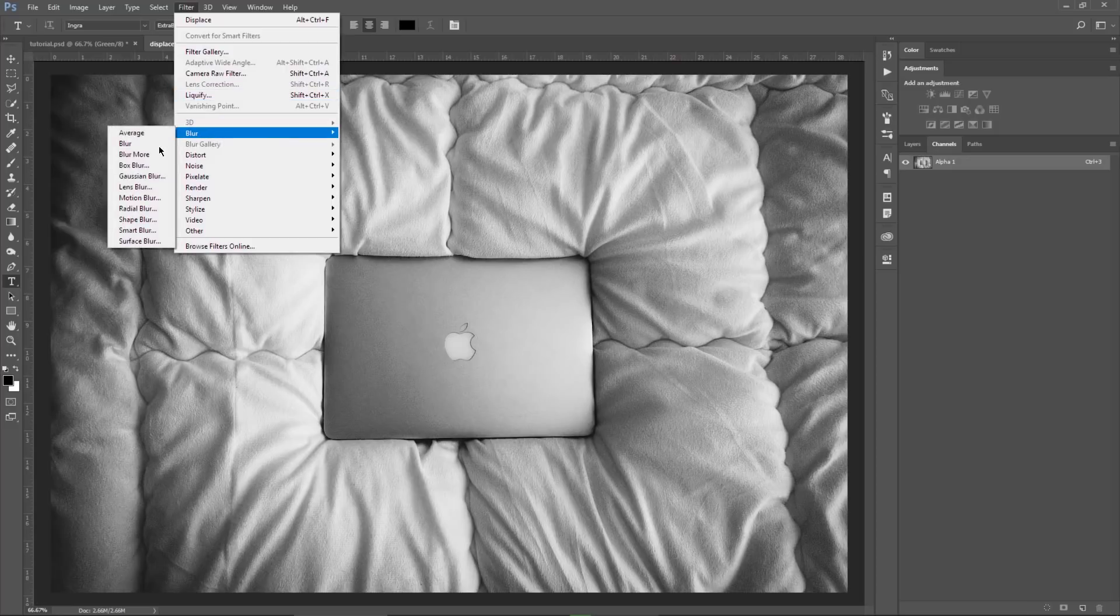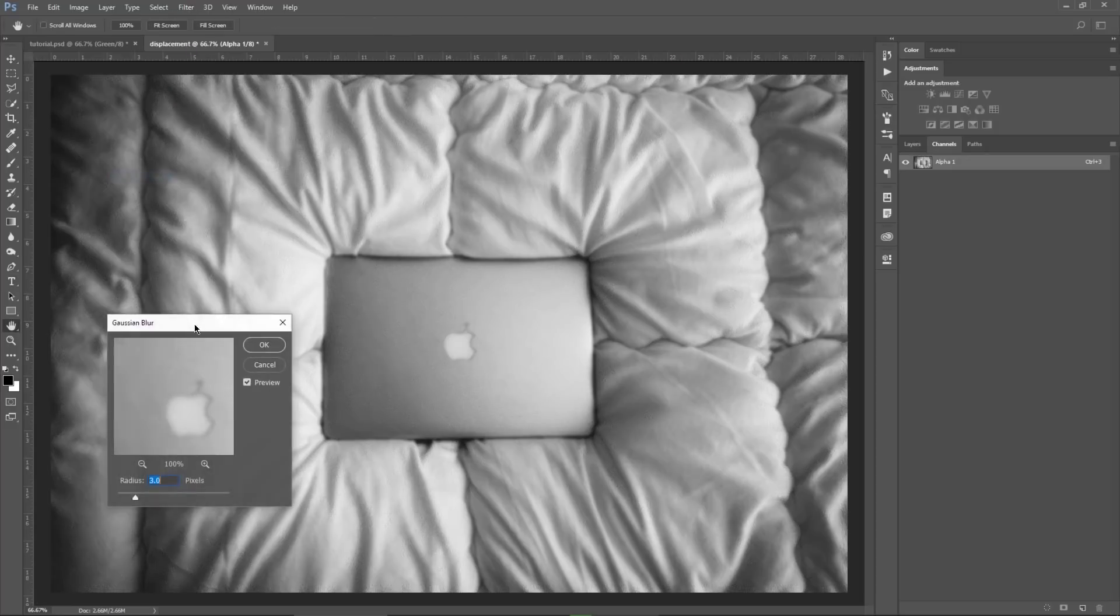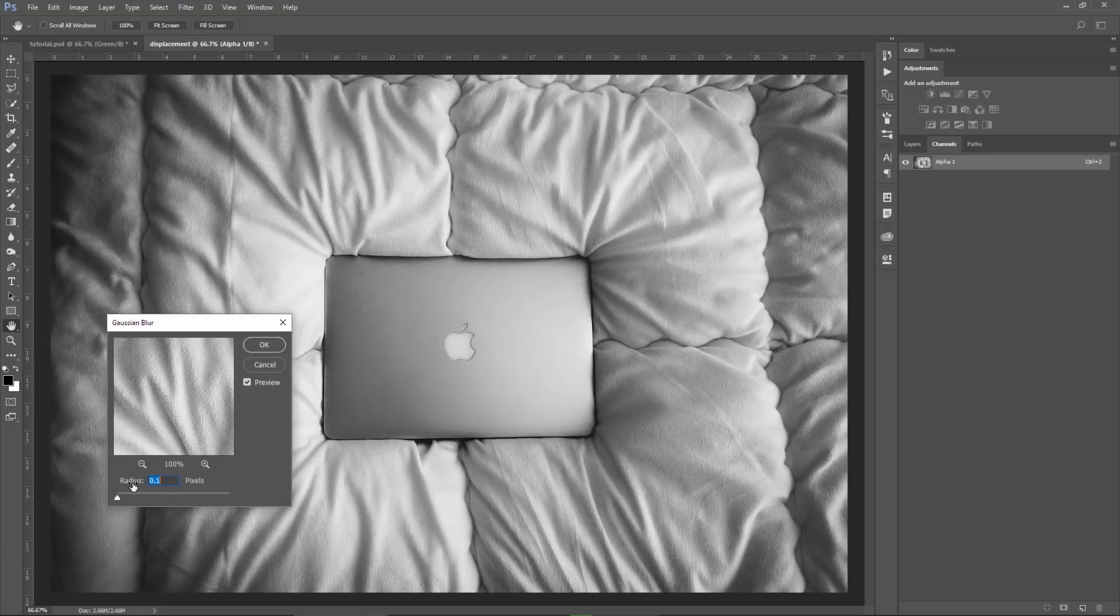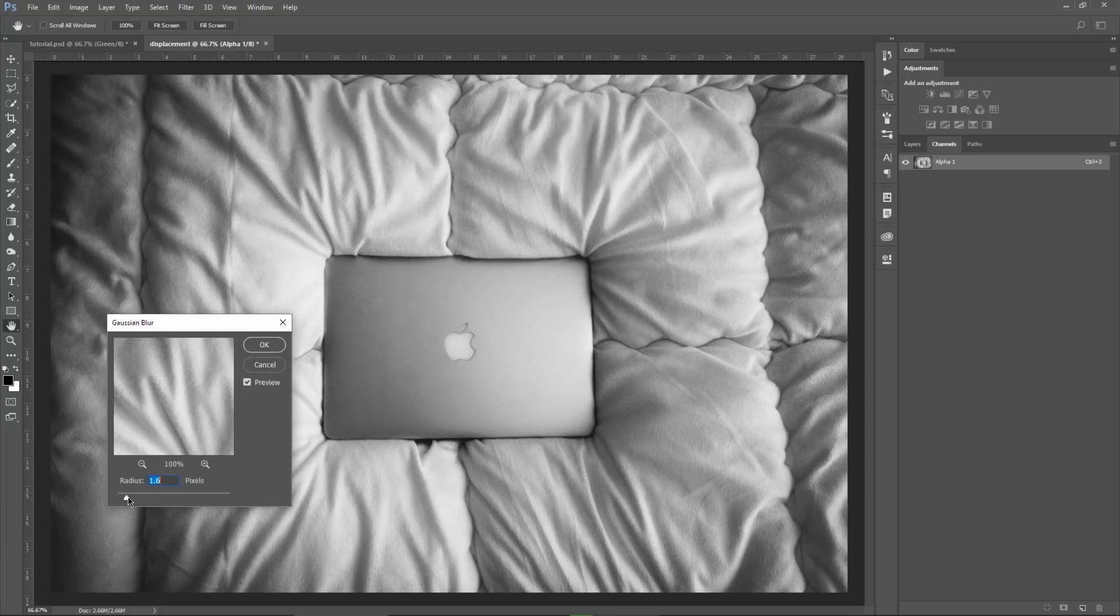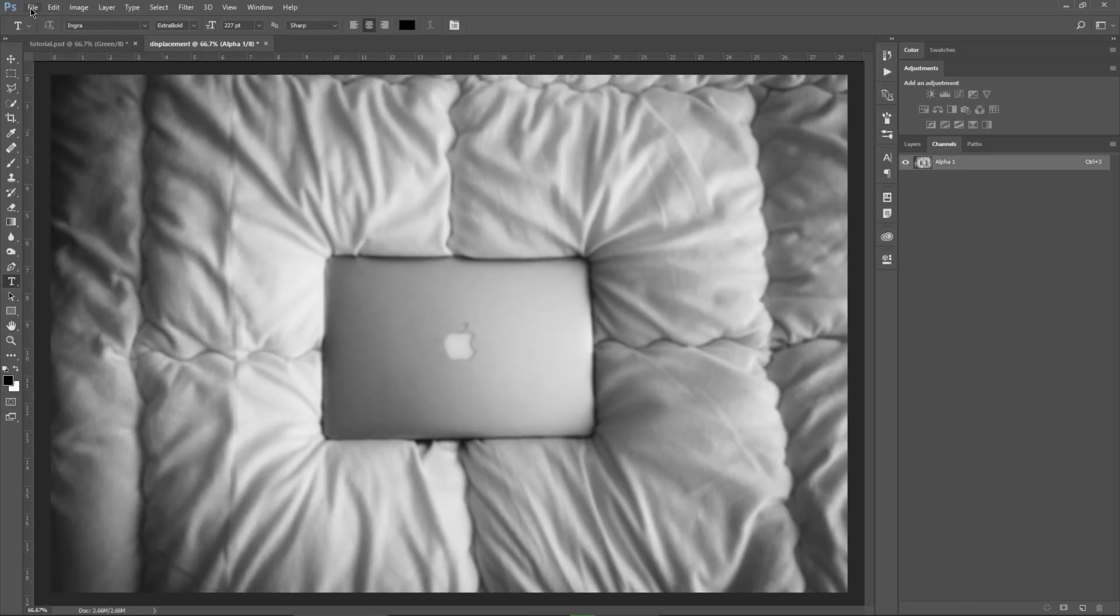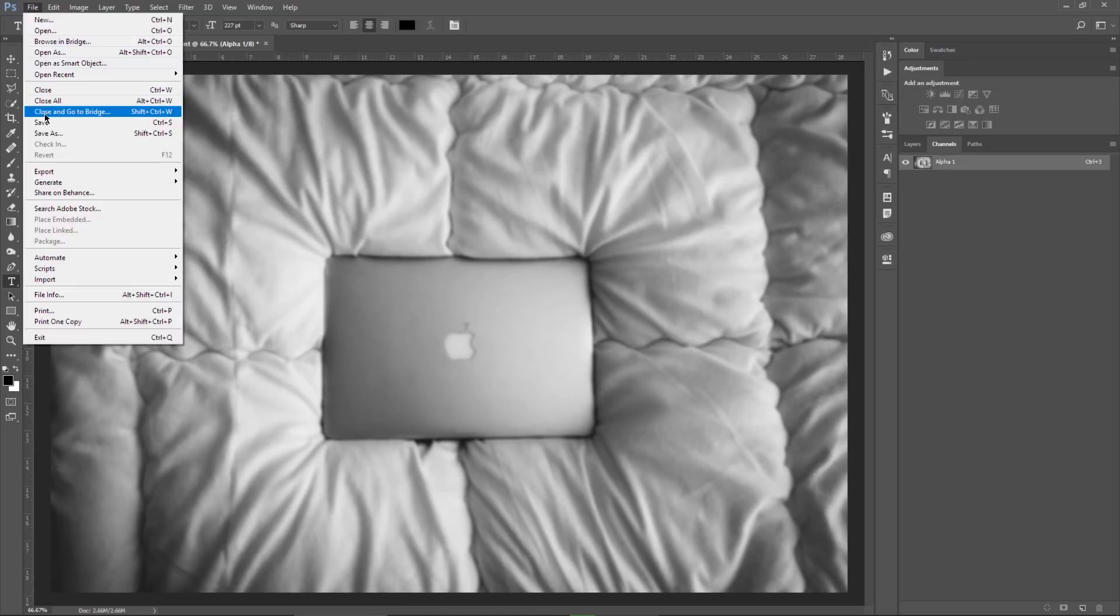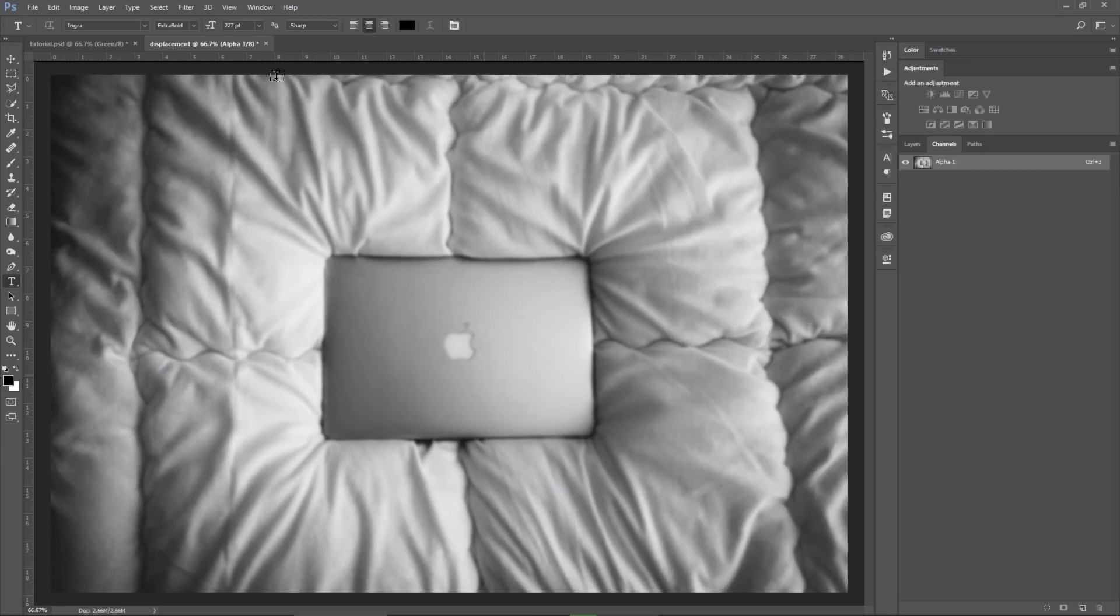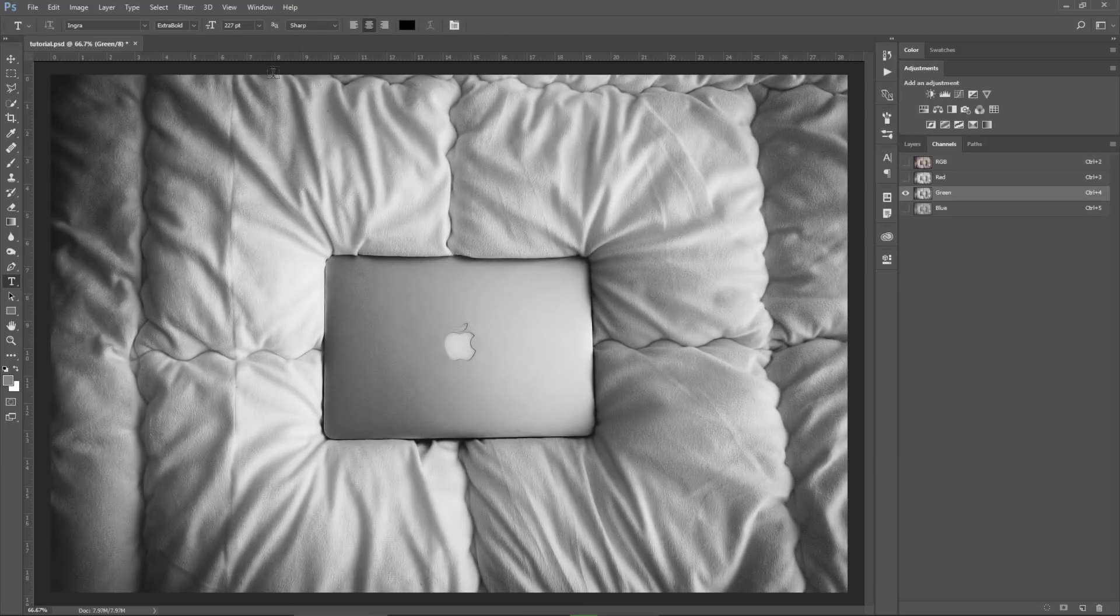The next step is to blur the image. So filter, blur, gaussian blur. Basically, you need to get rid of any texture and depending on your image size, you use this slider to choose a low value, making sure that any texture on the photo will not be visible anymore. And for me in this case, a 3 is a good value. I'm gonna hit OK and save this document anywhere I want. I name it displacement. I will choose my desktop real quick. The file is saved and now you can close it.